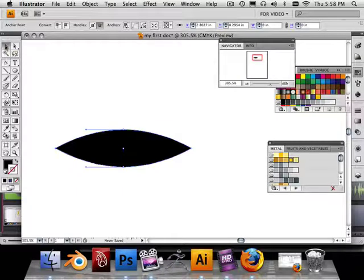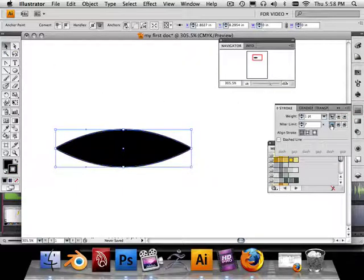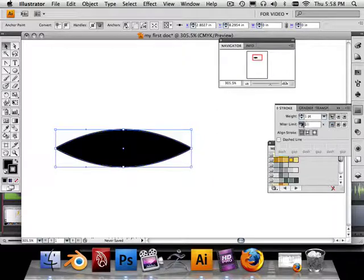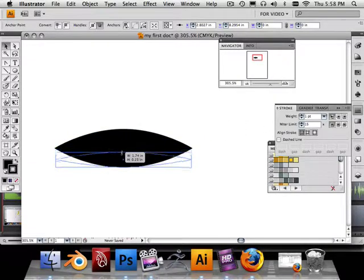Now, go back to the black arrow, and in my Stroke Palette, what I could do is set this to a miter. And I can up that miter ratio, that way when I shrink it down, which I'm going to do.